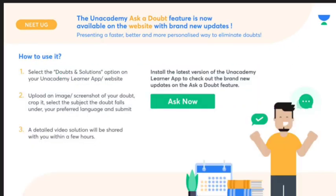There is an option for doubts and solutions. If you want to learn, you can access it on the website. You will need to upload your question, drop it, select the subject, select your preferred language, and submit it.